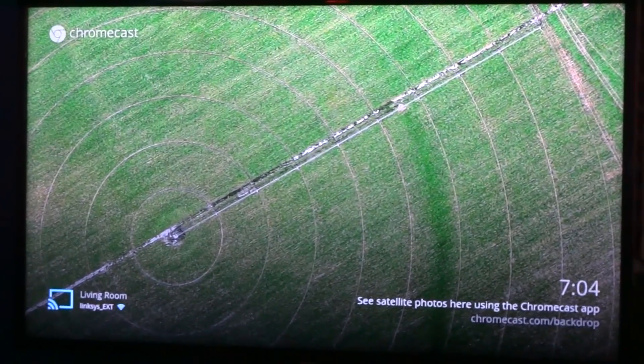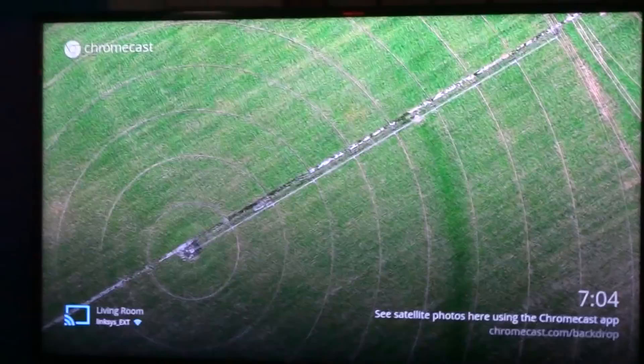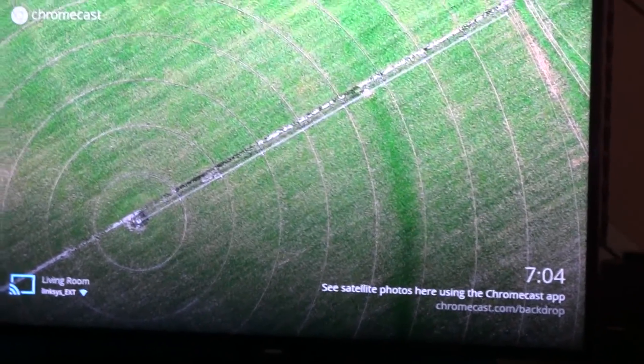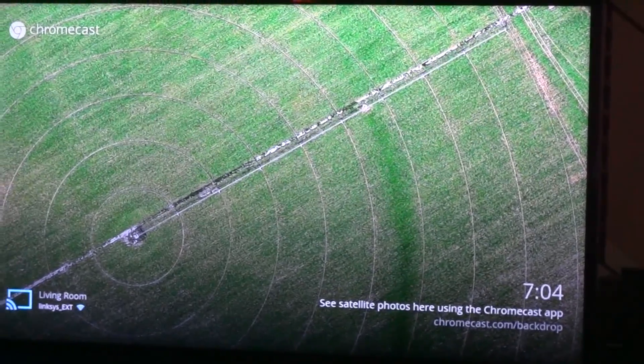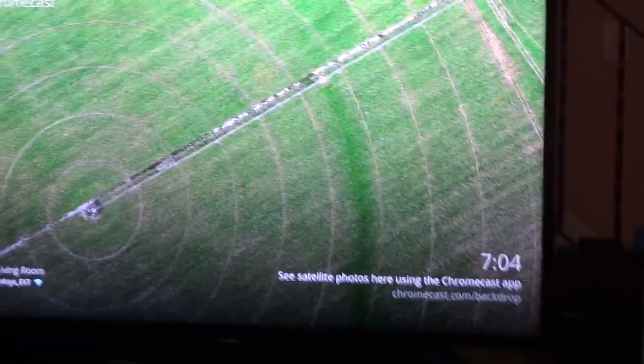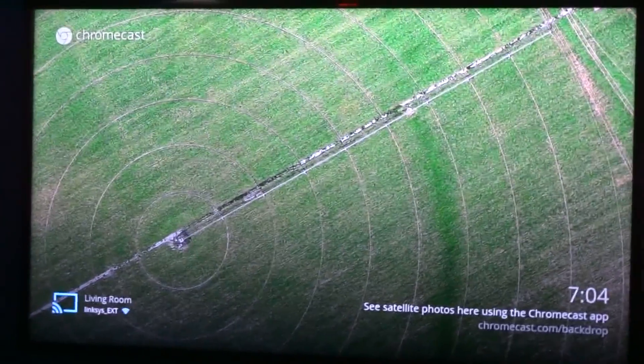Just want to make a really quick video to show how to stream movies that you have downloaded onto your computer through your Chromecast to show on your TV.